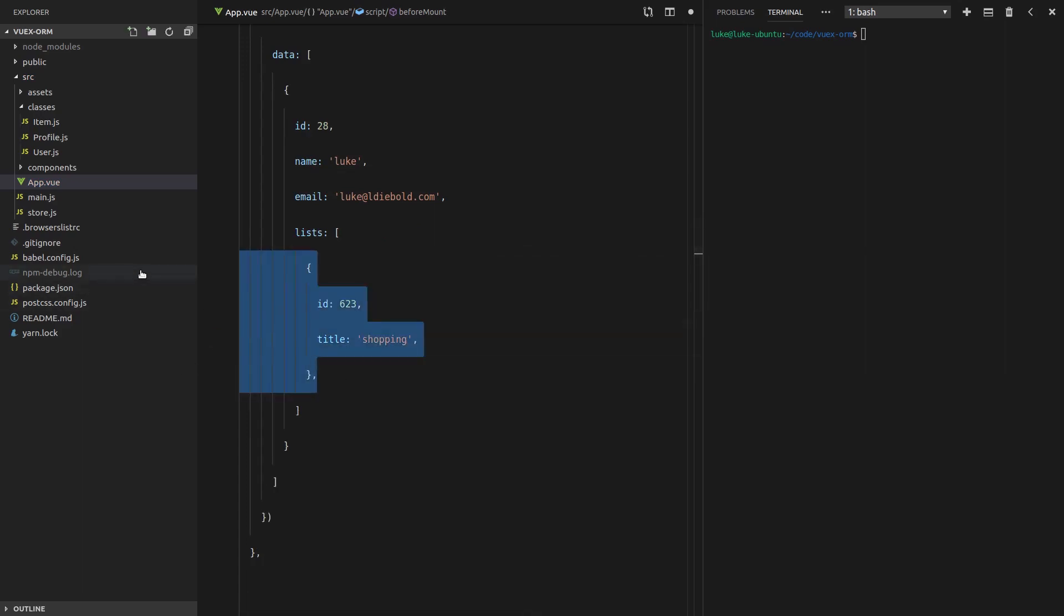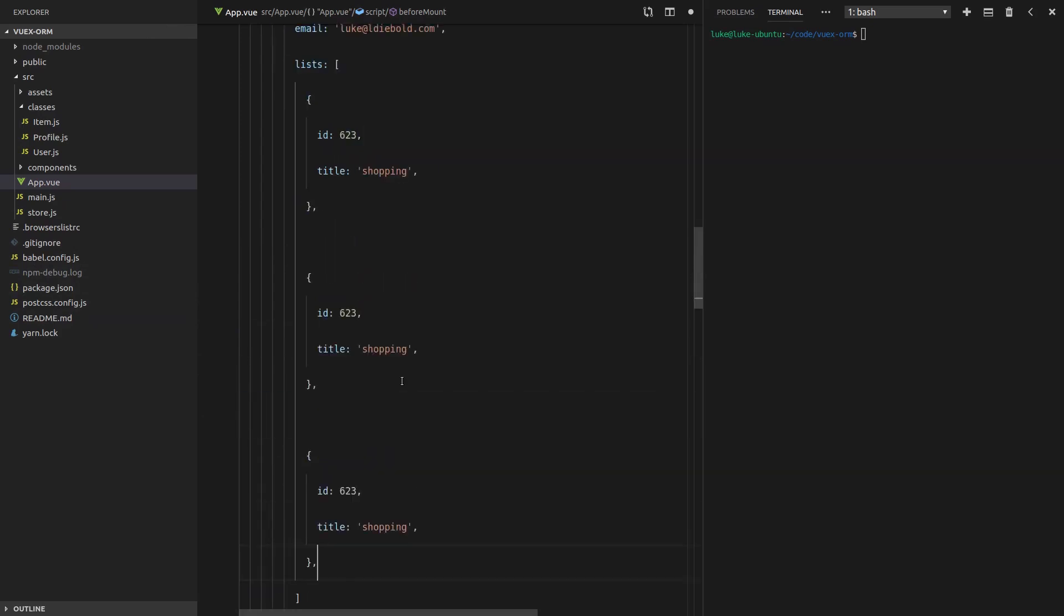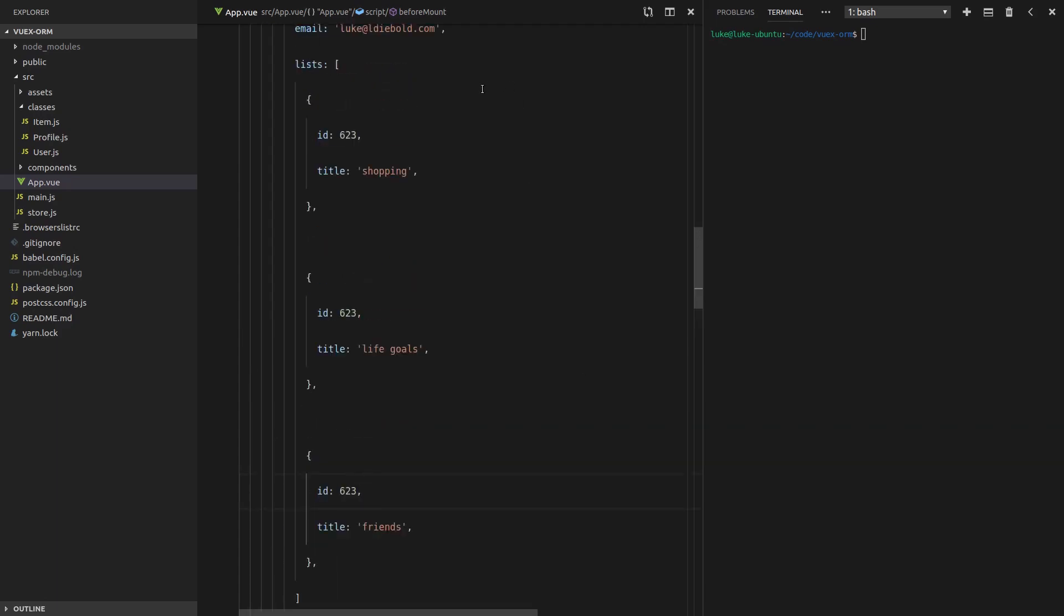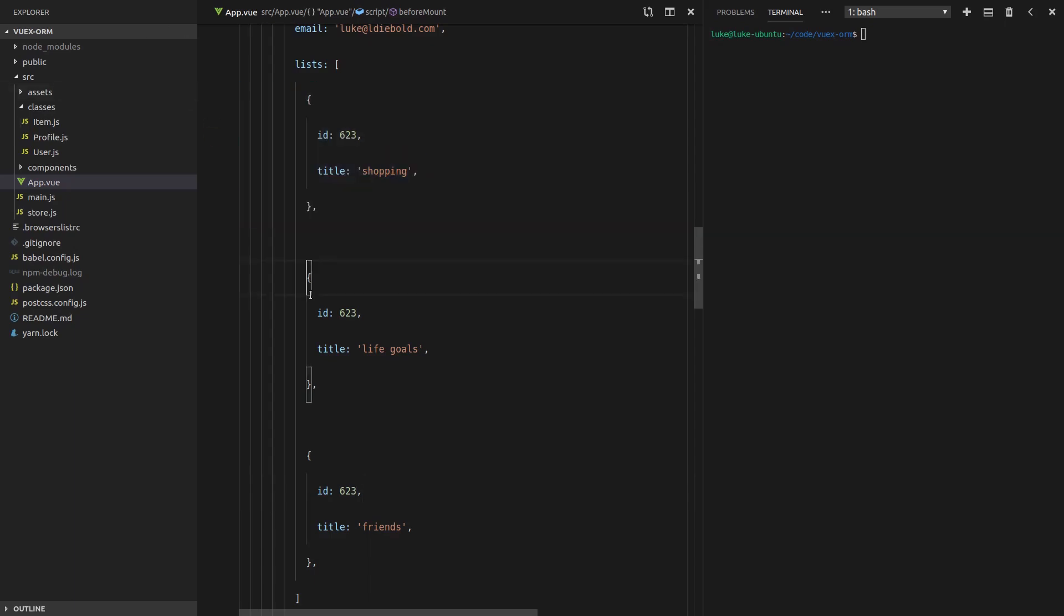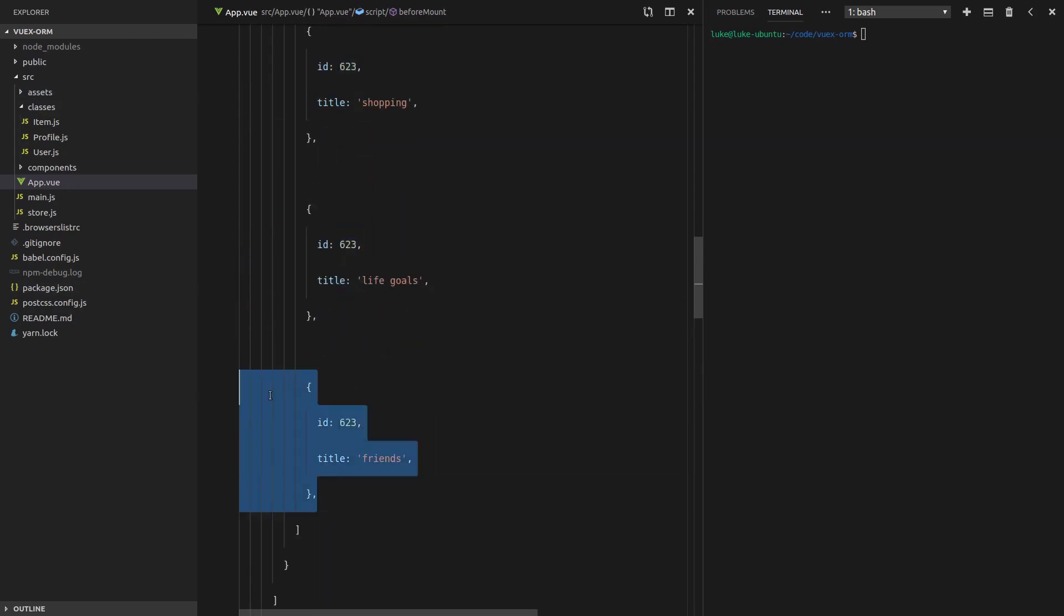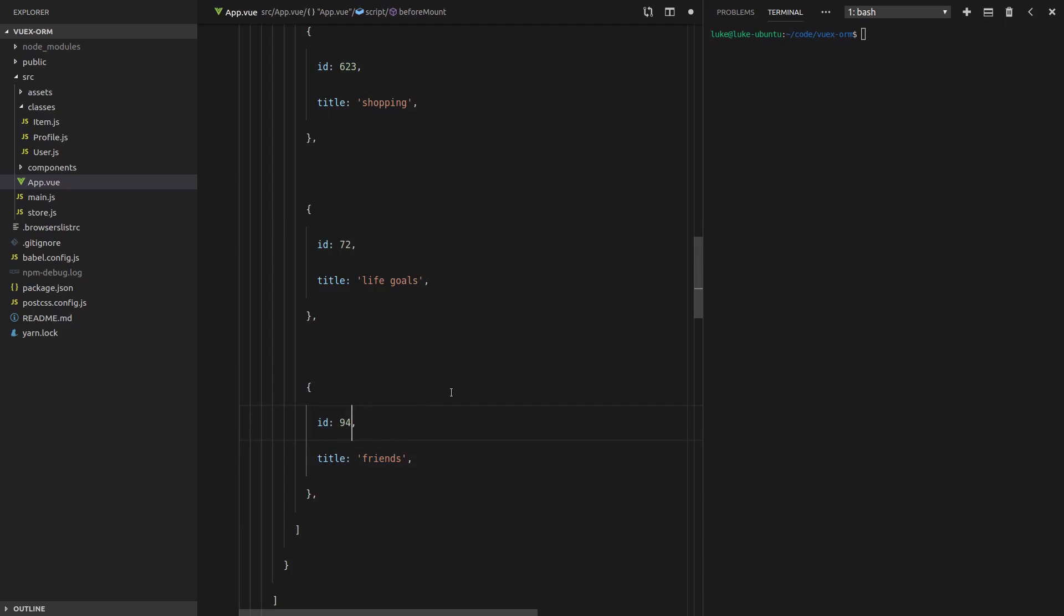Just an ID and a title. Let's keep it simple. We can copy this. And since we're inside an array, we can add another list. And maybe another list. Maybe this list is called life goals. And one more, a list of friends. Because maybe you're one of those people that likes to write a list of people that are their friends. Now, of course, these will need different IDs.